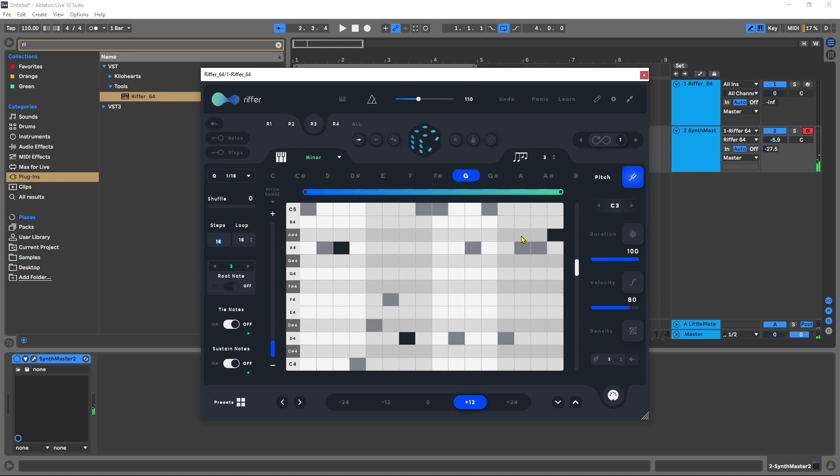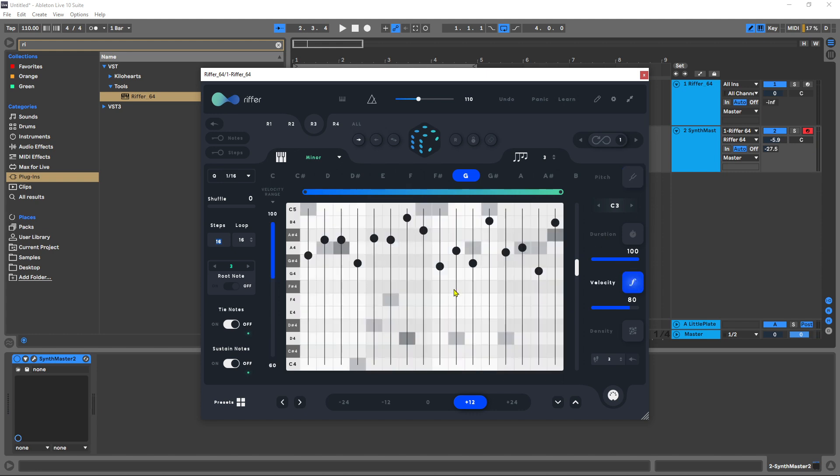Now this particular synth patch at the higher pitches is actually being much louder. What I can do is come into velocity and change my range to something a little bit quieter because I just essentially want these to be accents.